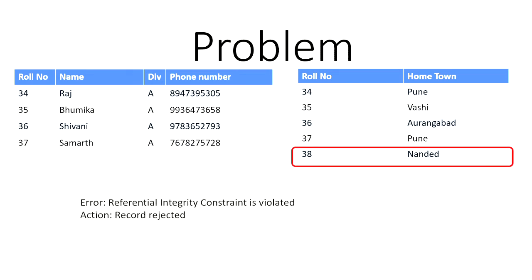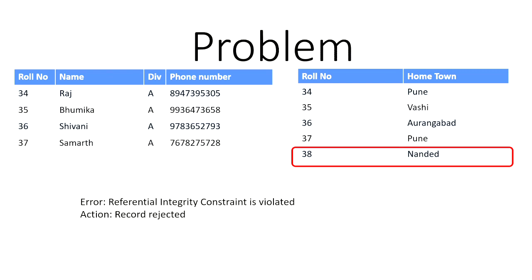The problem is that in our second table, we have rule number 38, but our primary table does not have rule number 38, which means that we have an extra rule number, which is why the referential integrity constraint is violated. And hence, the record will be rejected.